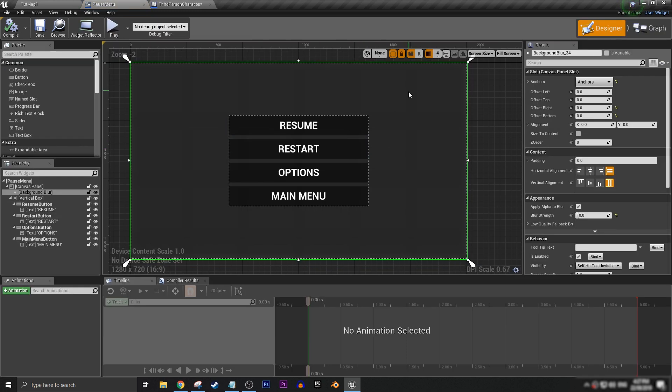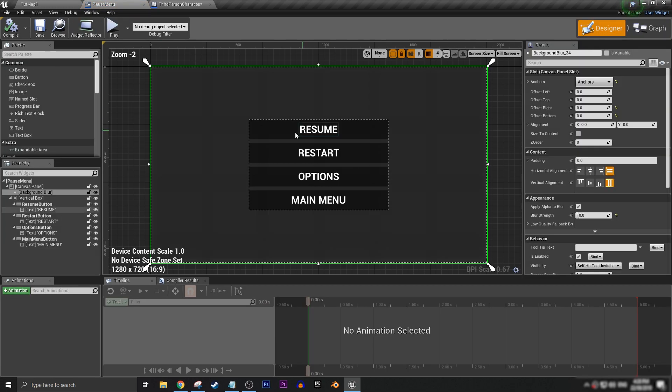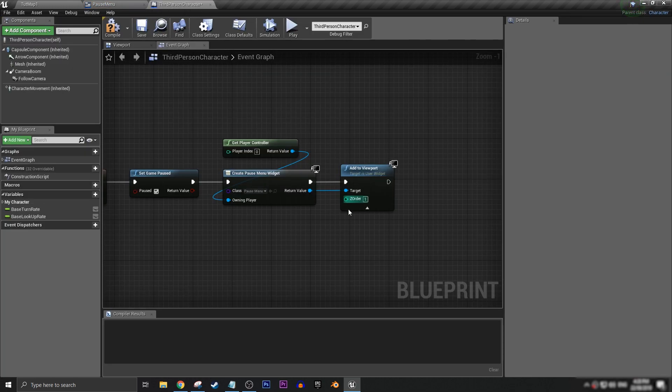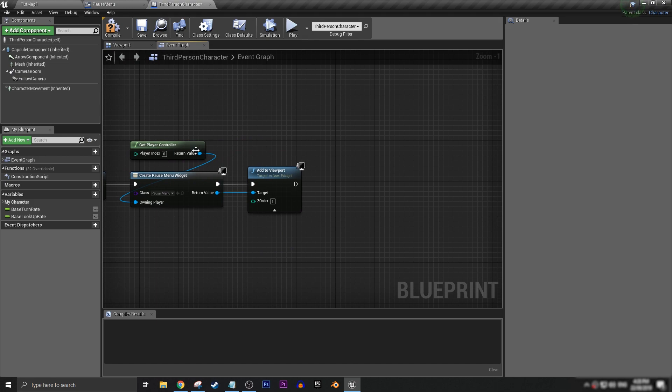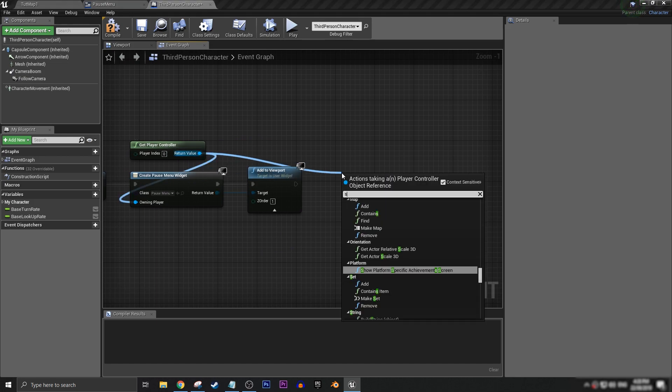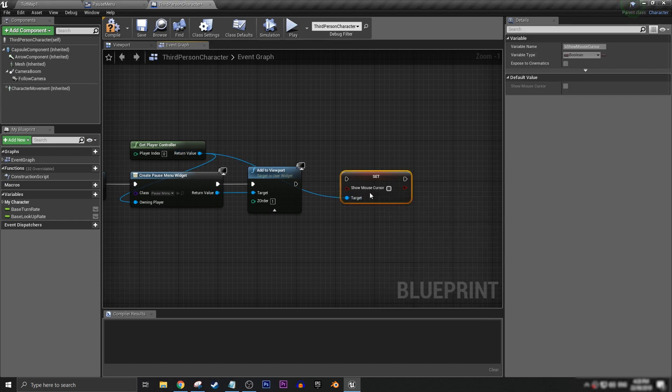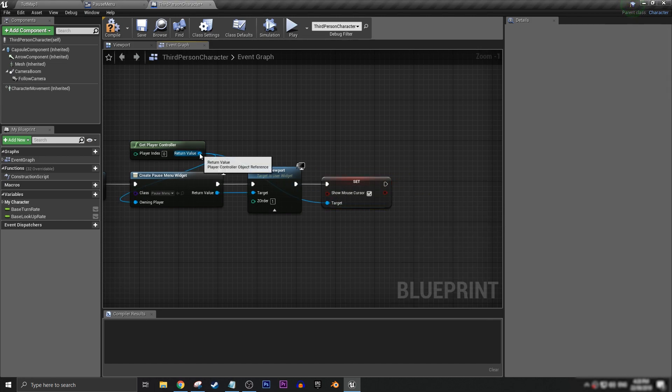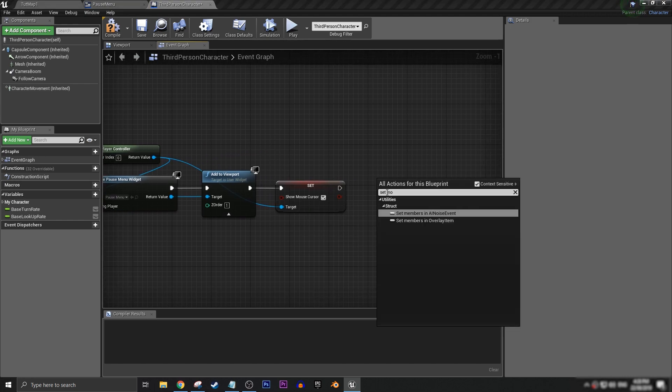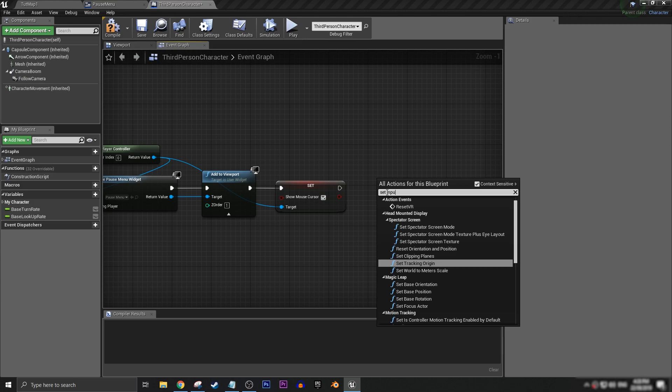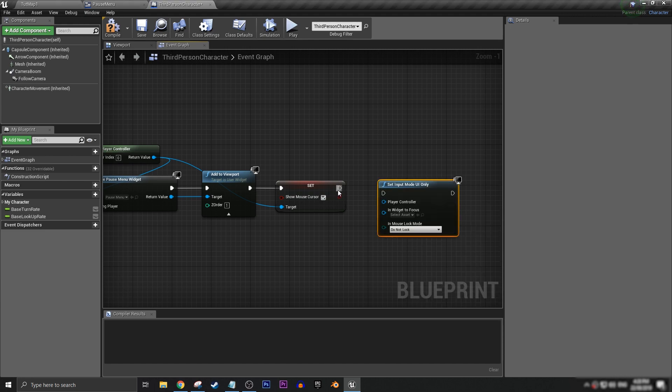It's always good gameplay design to have a contrast between different elements when we want to be focusing on different things at different times. But yeah, now that we have that, we want to grab off our get player controller, and set show mouse cursor, we want to check that.